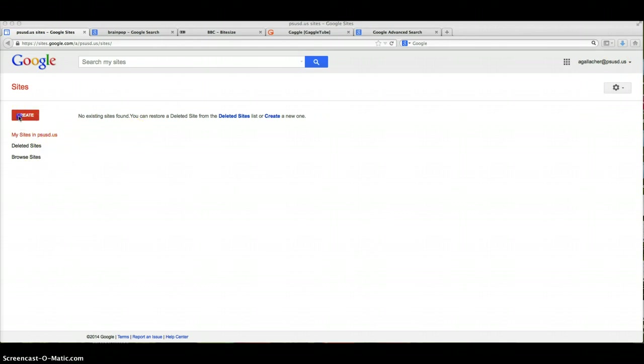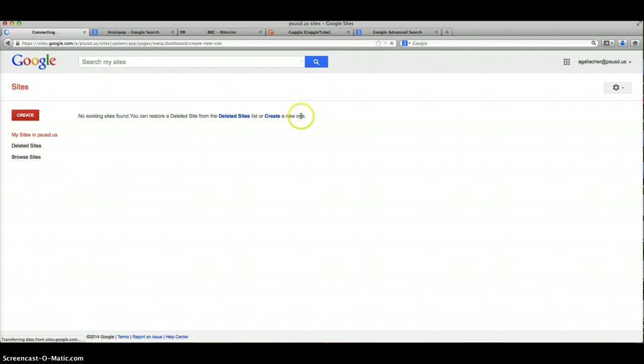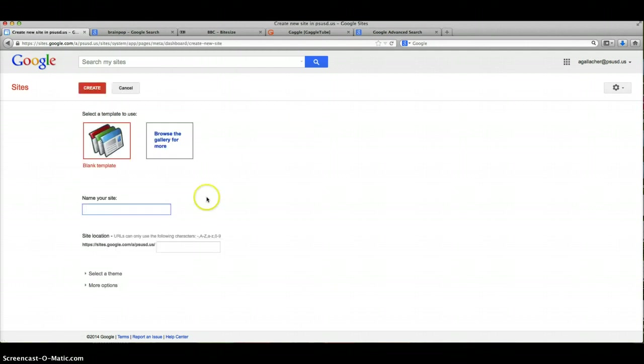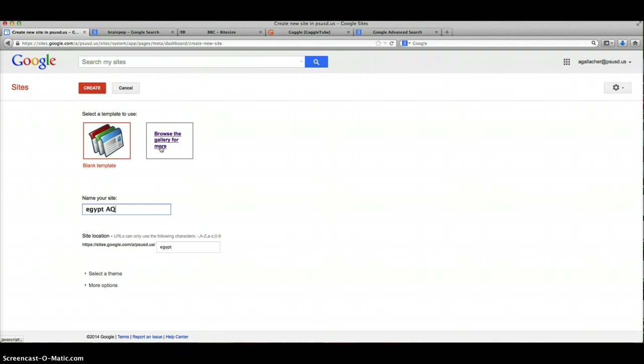So I've signed into Google Docs, I've gone to Google Sites and now I'm ready to create. It says create, so once I create I'm going to use the blank template because that's what I prefer, but if you'd like to use some of the sites in the gallery you can. We're just going to call it Egypt adventure quest, then create.